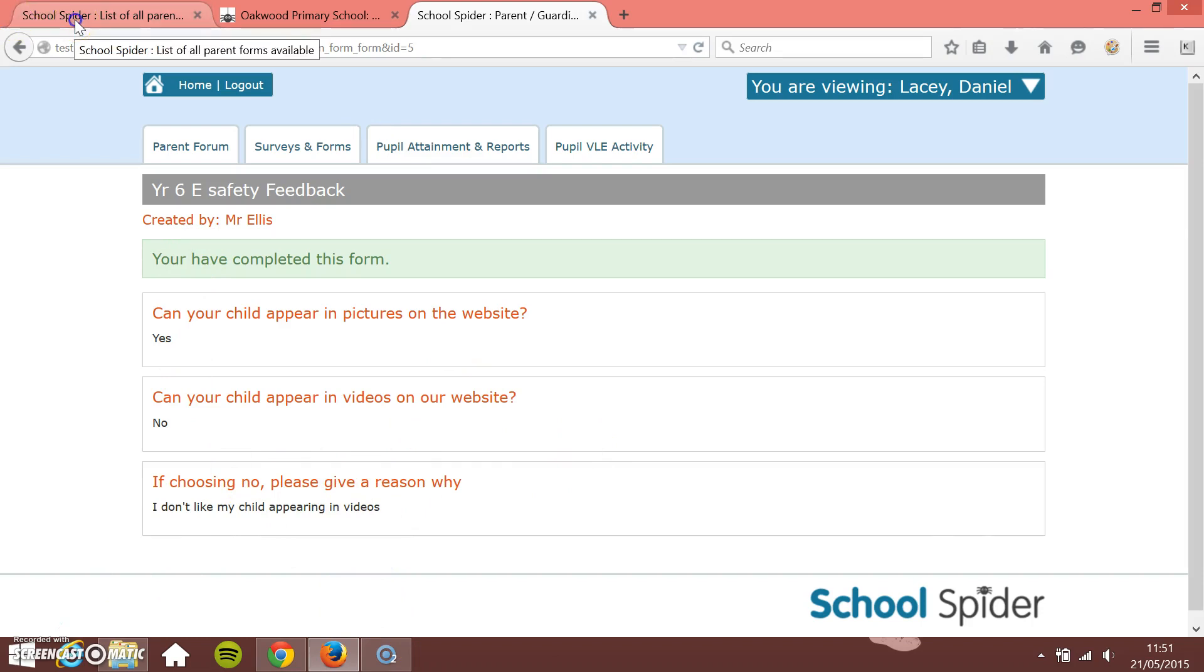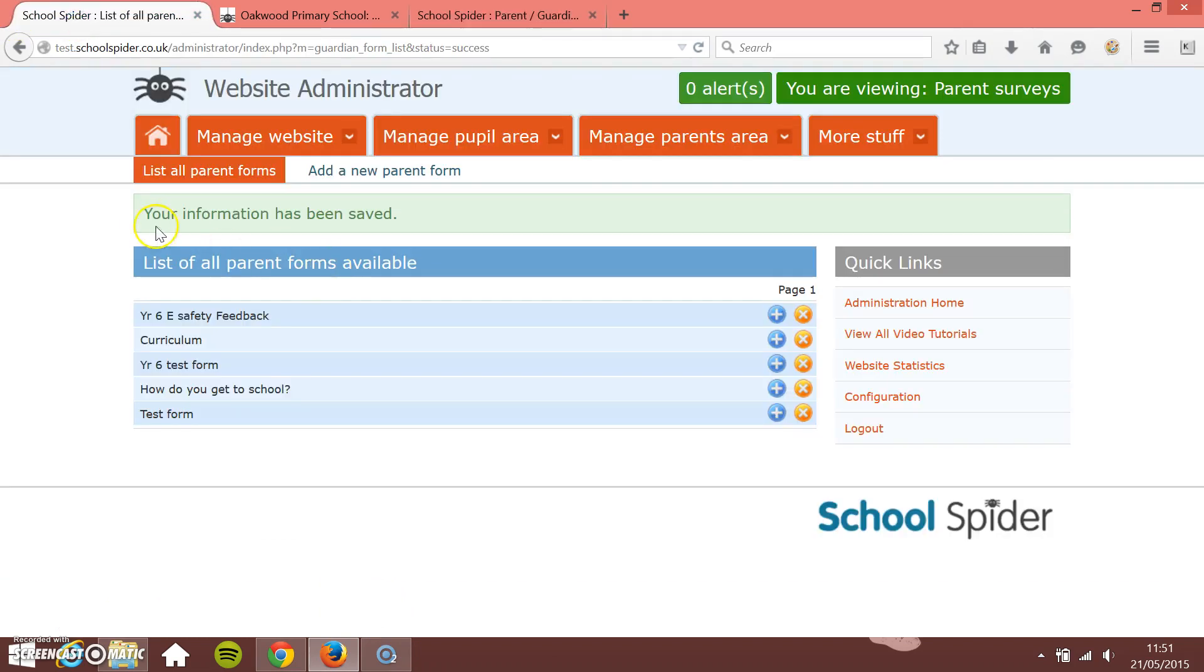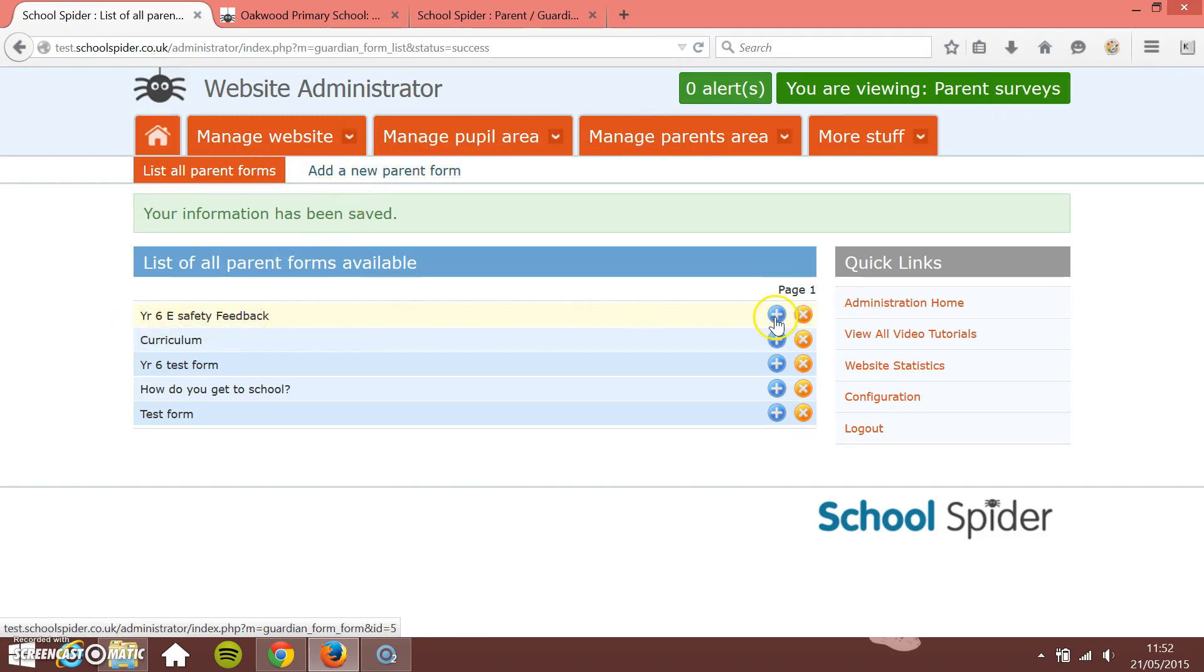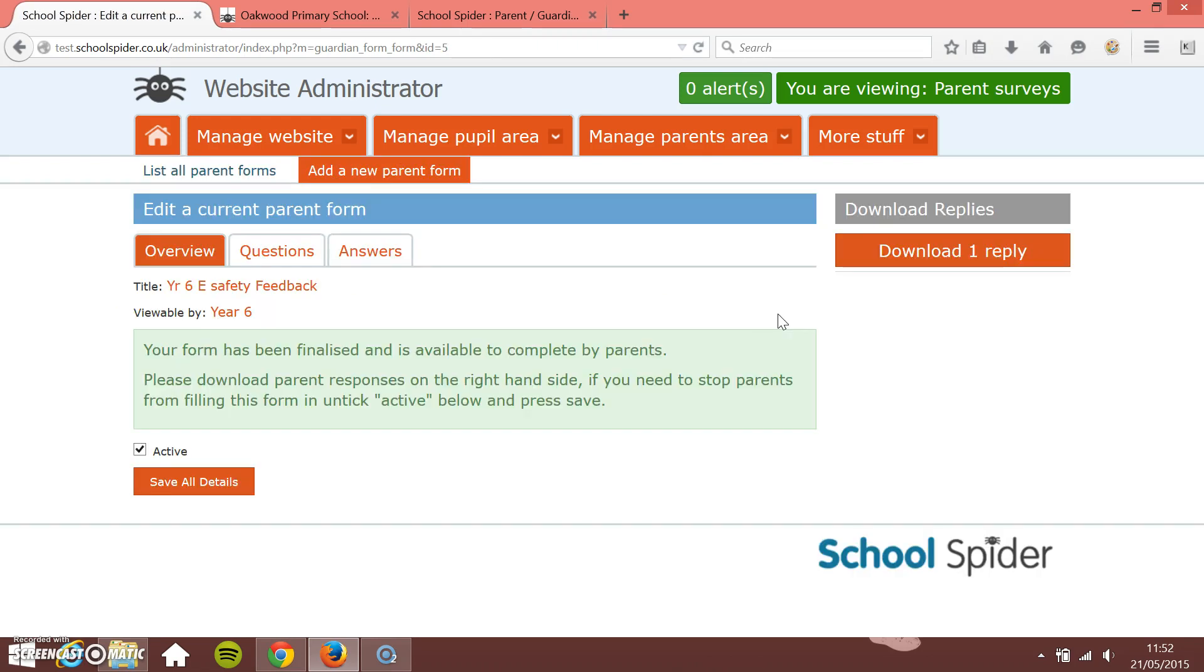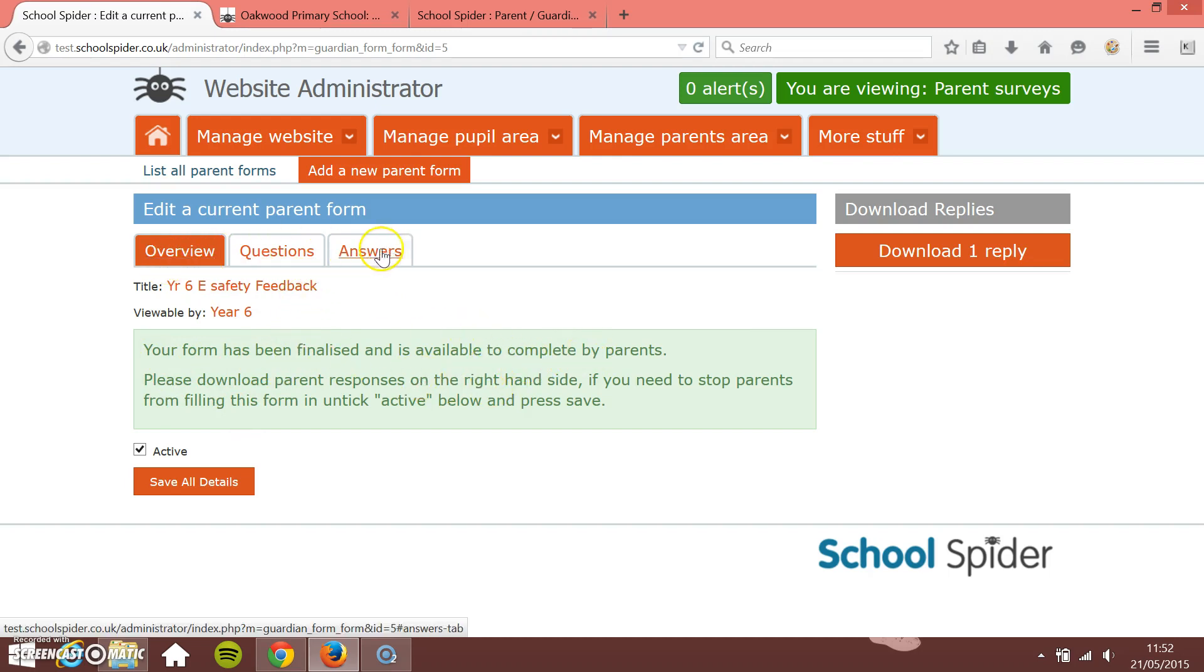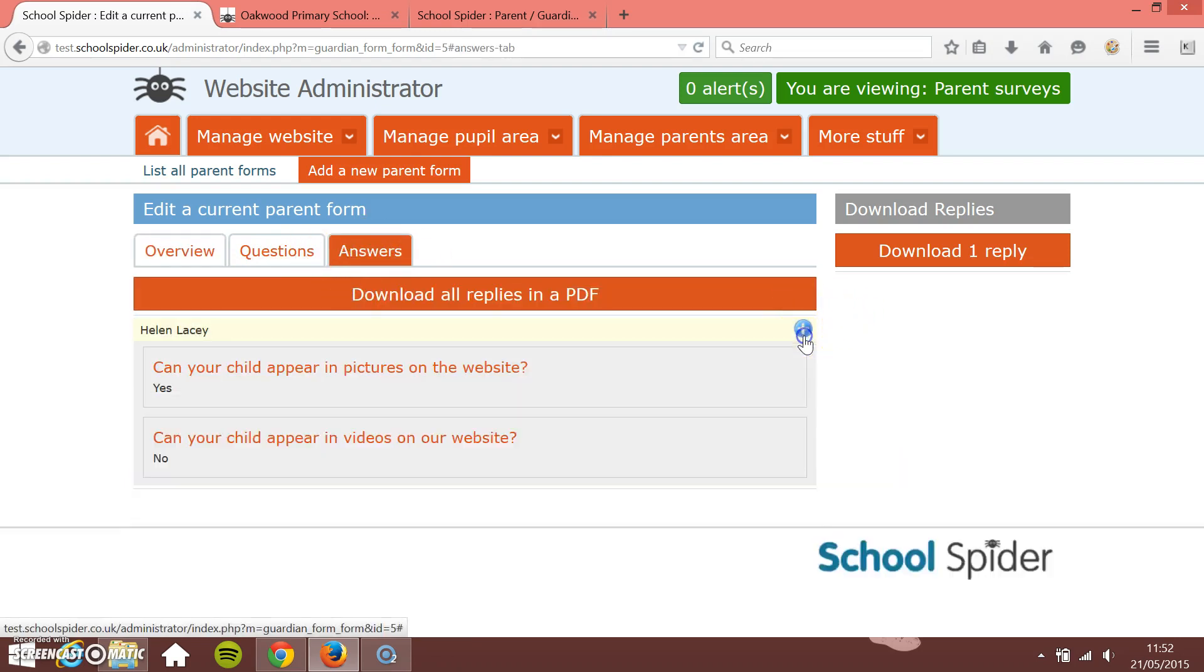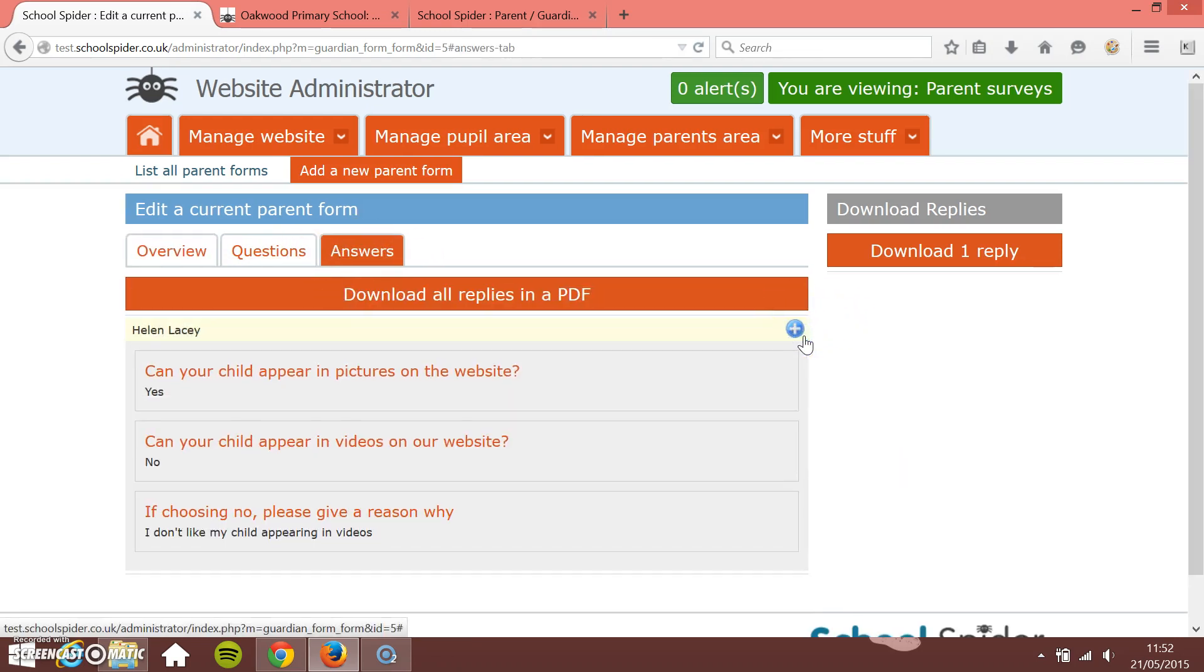So I'll show you what this looks like when you go back to view it as a teacher. If we go to our forms and then we've got year six e-safety feedback, I can just click the plus button. And you'll see here it's got green now. Your form has been finalized, is available to complete by parents. You see you got on here you've got an extra tab as well. So you've got answers so I can click on answers. I can just go back and manually just view the answers that the parents given. So you see it's got Helen Lacey's here.